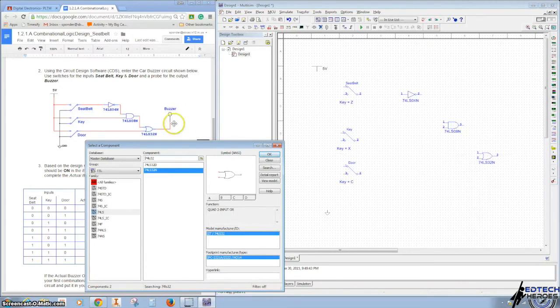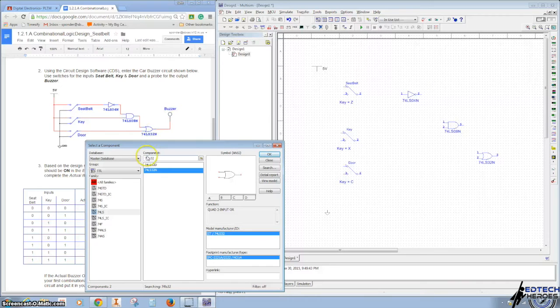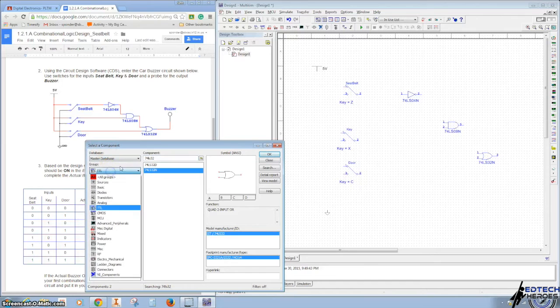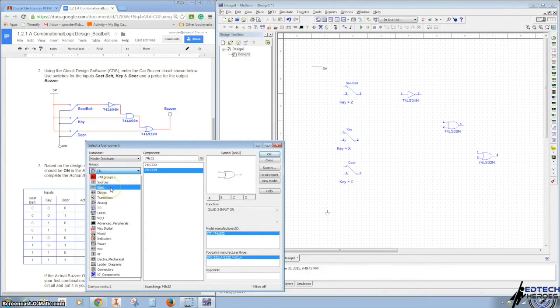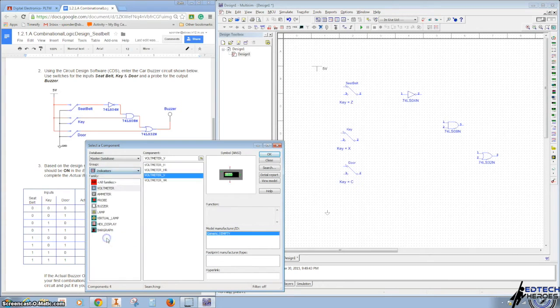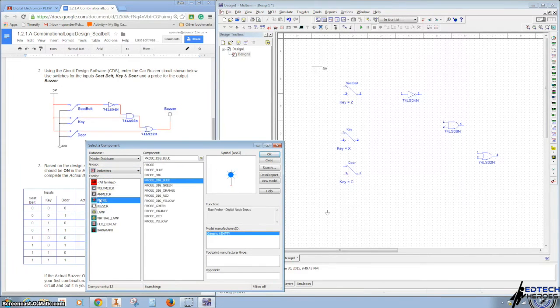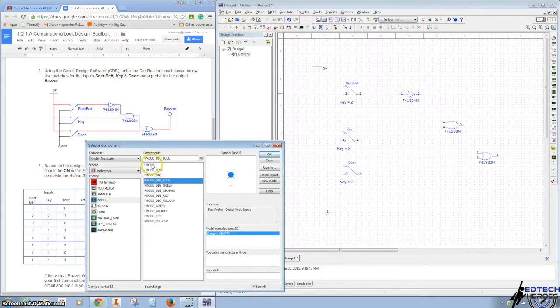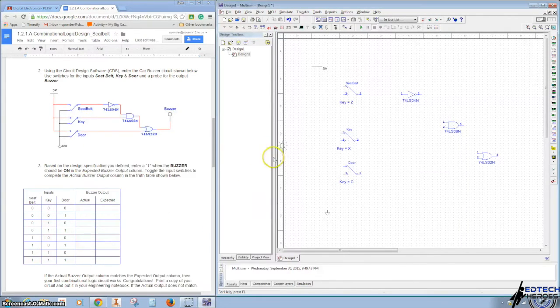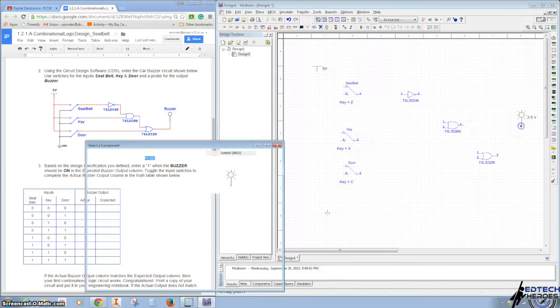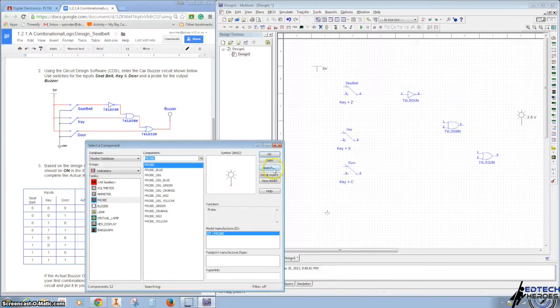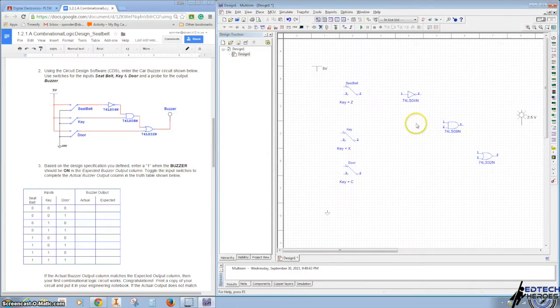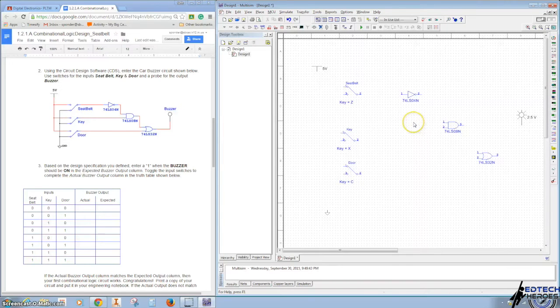And then the last thing we want is a buzzer or an indicator of some kind. So you can select the component and drop down to Indicators. I'm going to use a probe, and you can choose your favorite color. I'm going to simply just pick the top one and click it right there. Yours might not have the numbers on it. That'll be pin numbers, and we'll talk about those when we need to breadboard.